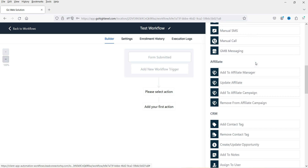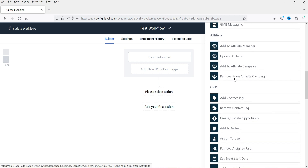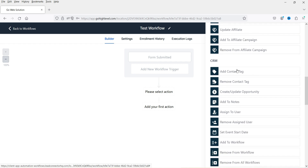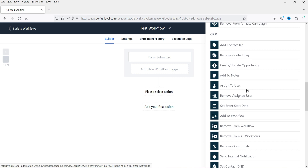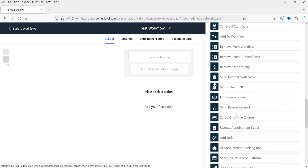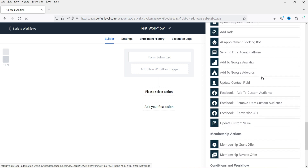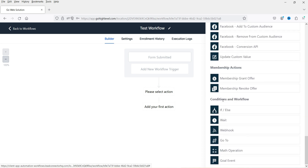There are also affiliate actions such as add to affiliate manager, update affiliate, and add to affiliate campaign. CRM actions include add contact tag, remove tag, create or update opportunities, assign to user, remove from user, remove opportunity, DND, and update contact field. There are also membership actions. Under conditions and workflow, you have if/else, wait, webhook, go-to, math operation, and goal event.